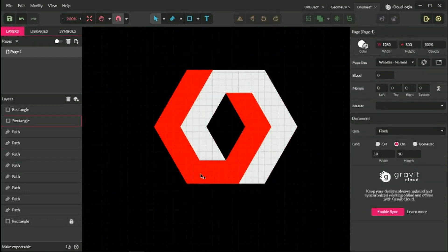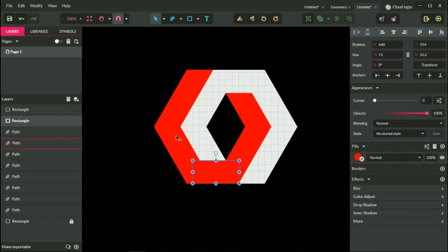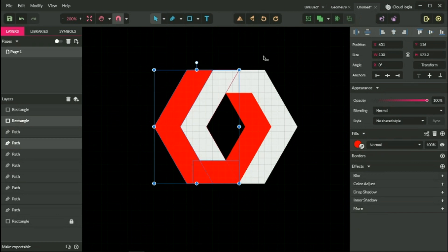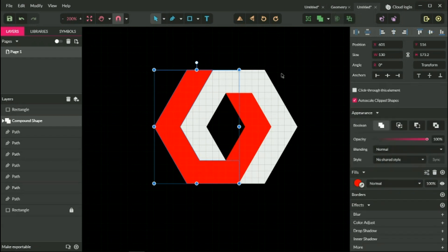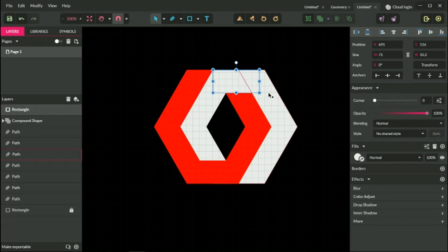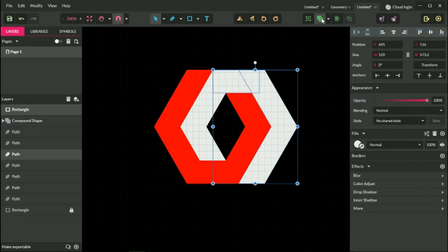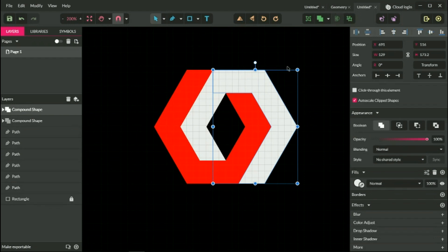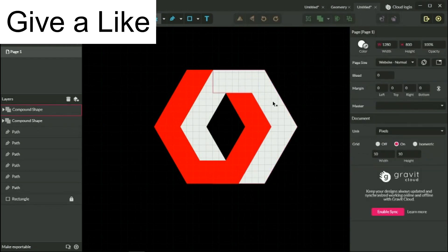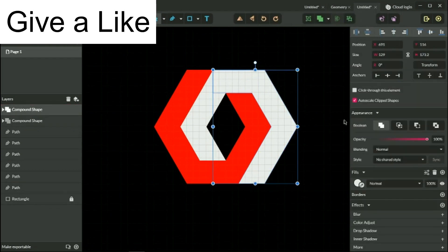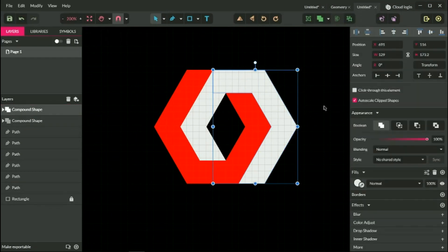Let's combine this rectangle with the outer chevrons by selecting them both and going to the merge boolean shape operator. Do the same here. The next step is merge. And now I want to allocate my gradients color.